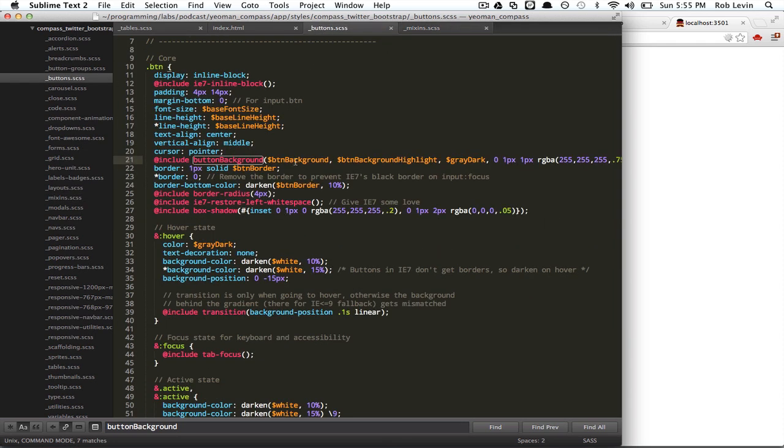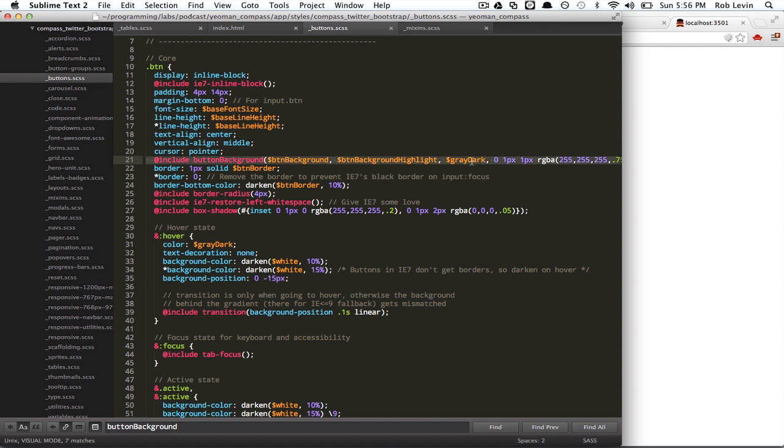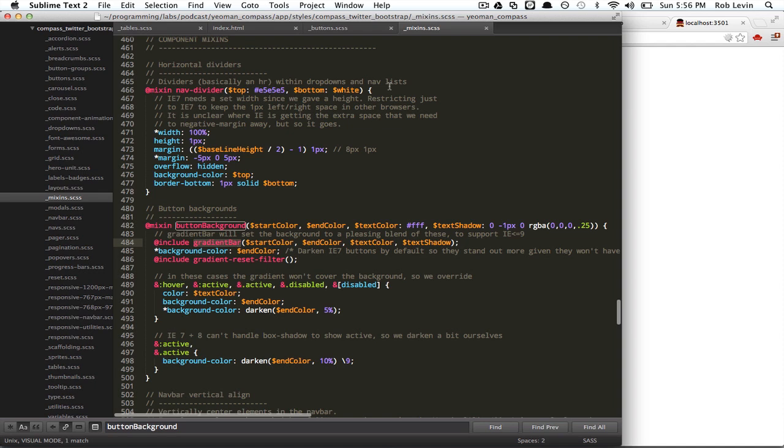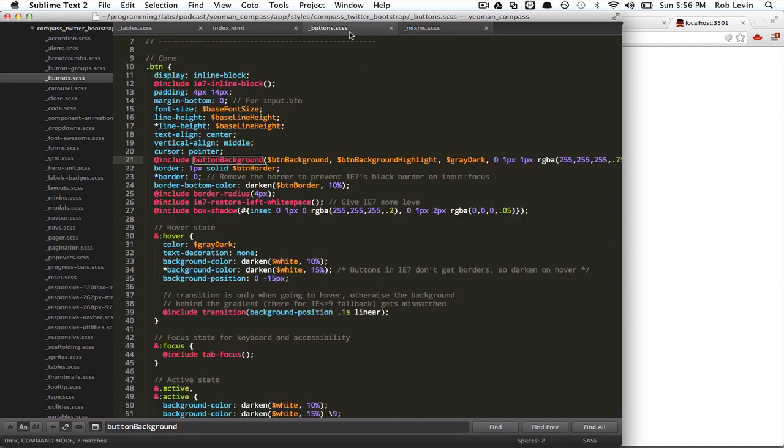But if we go back to how this is called, for button, they're using the main button background that they define in their variables partial, and background, a button background highlight, and gray dark in these colors, and they're calling that mixin here. So, this is like a method call. And this is where that mixin is defined. And in turn, mixins can call mixins. So, the button background is calling gradient bar, and gradient reset filter, and doing some other stuff for us.